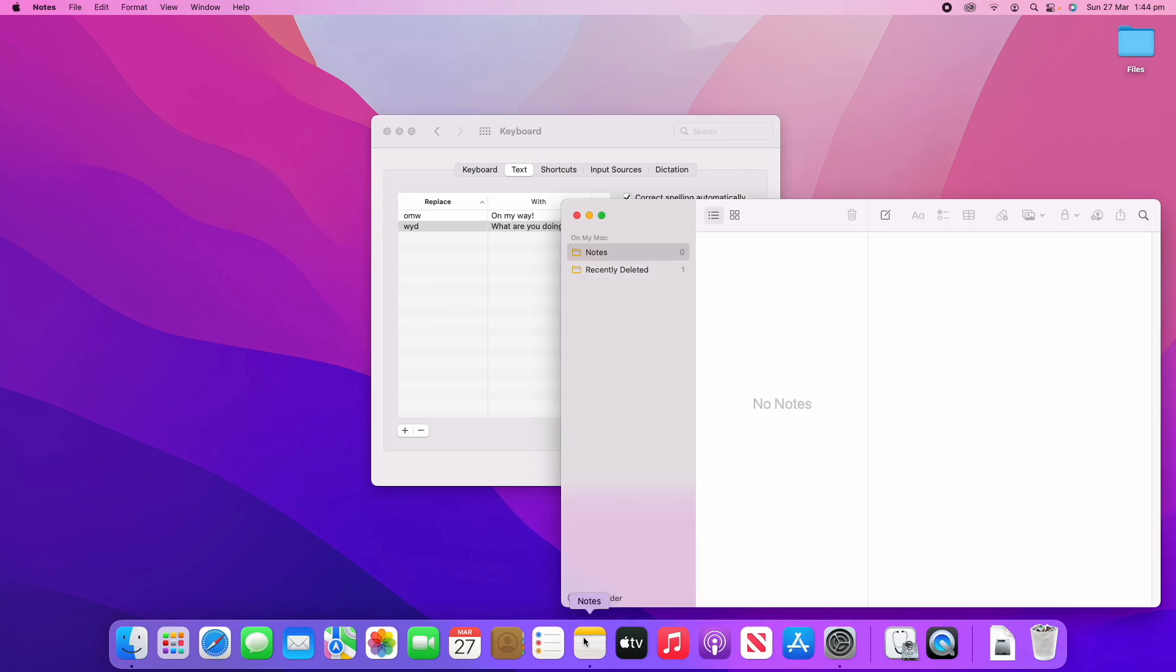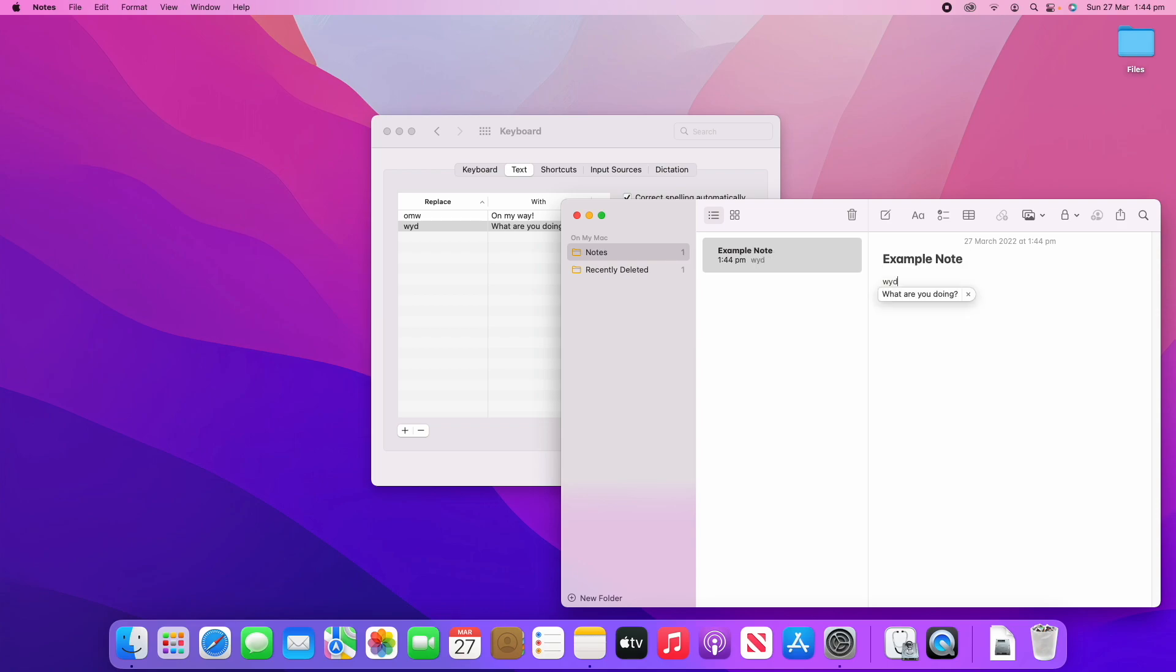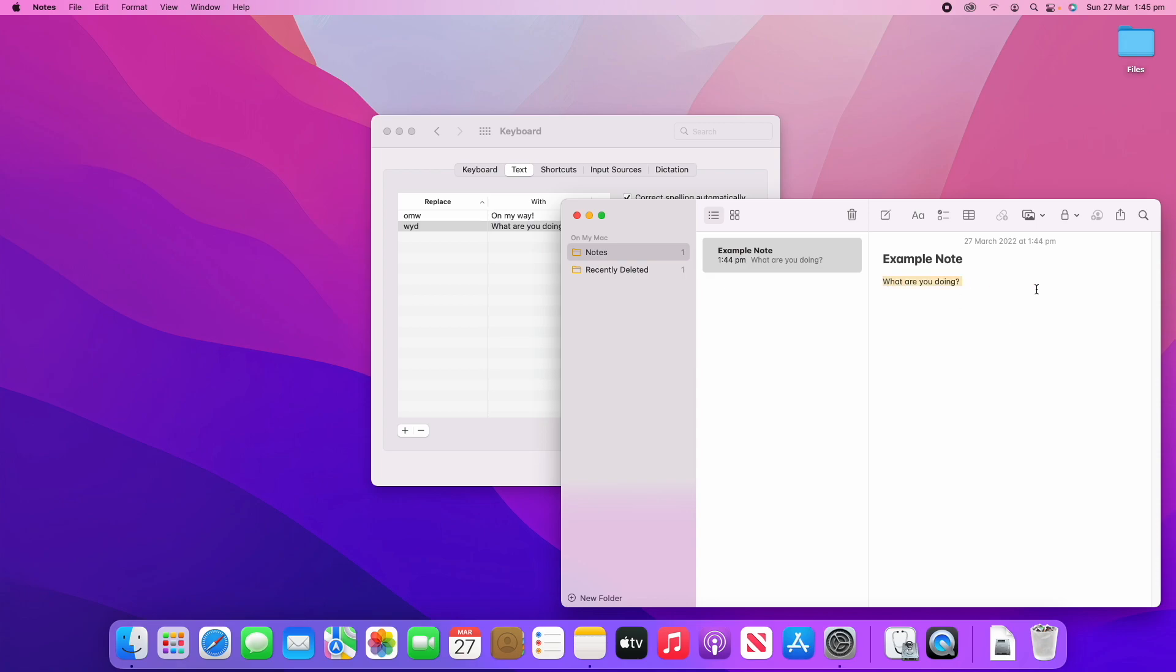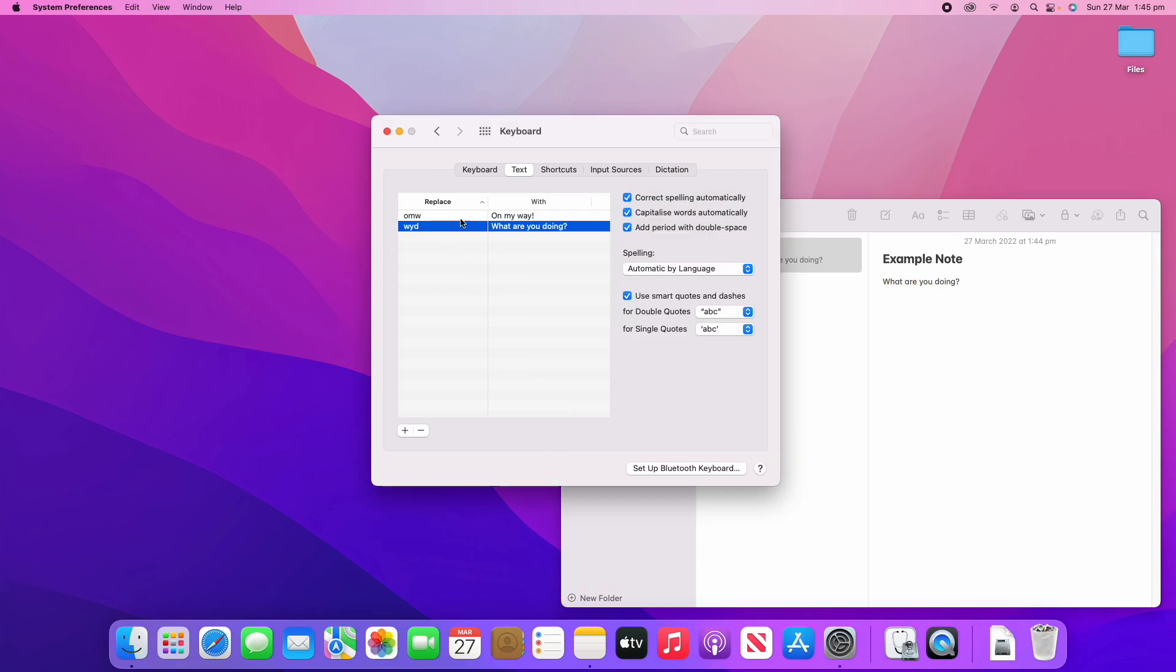What that will do is if you type out W-Y-D, as soon as you click space it will go into "what are you doing." So let's demonstrate in Notes quickly here. I'll make a new note, this is going to be an example note, and then if I write "what you're doing" and click space, it'll automatically replace it.